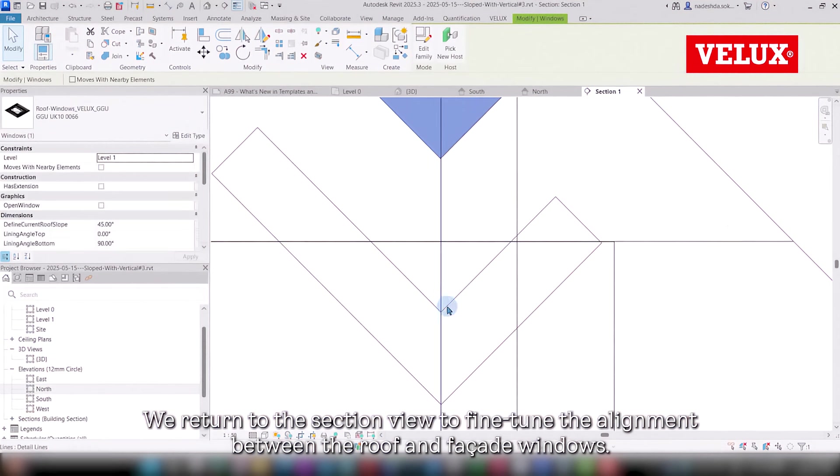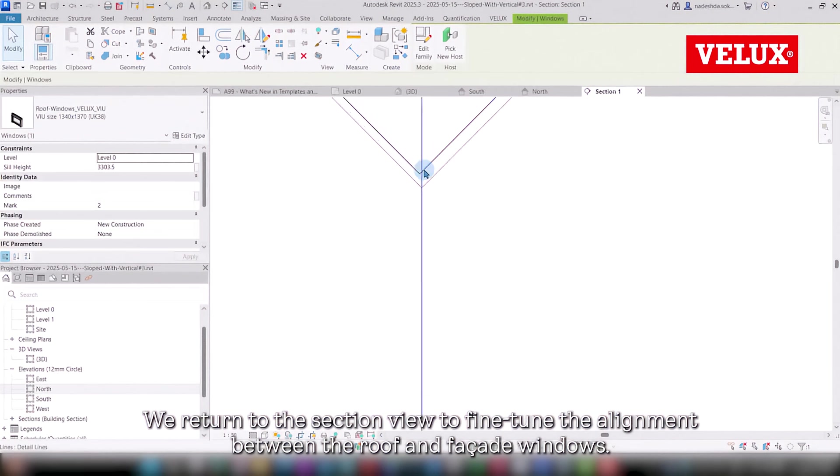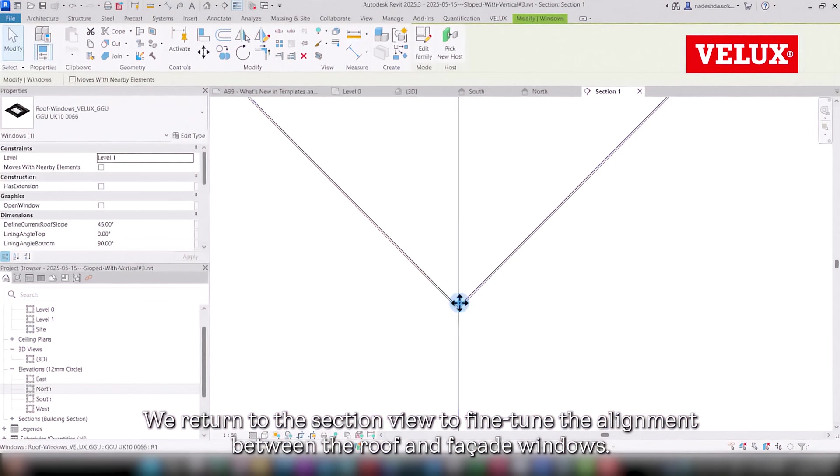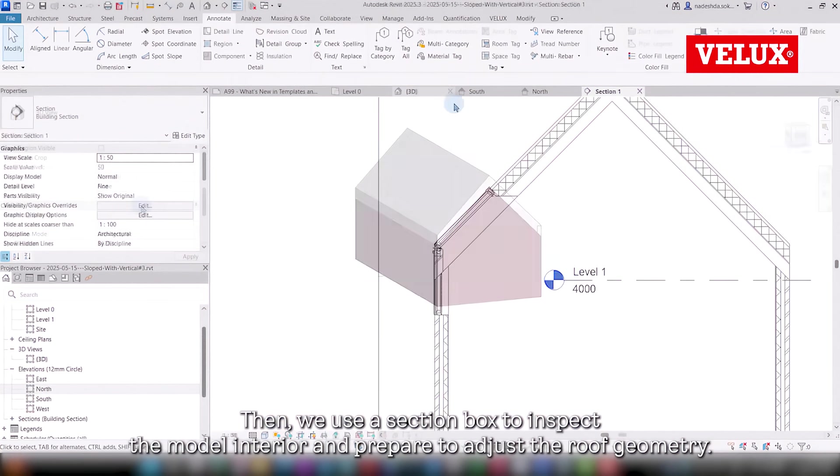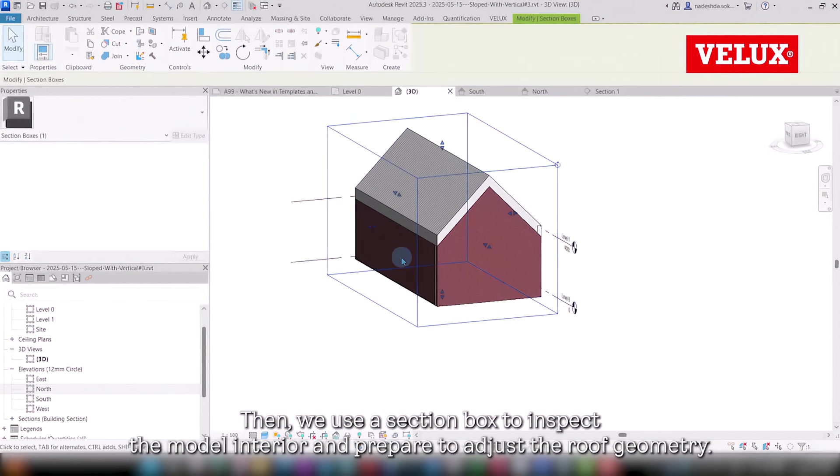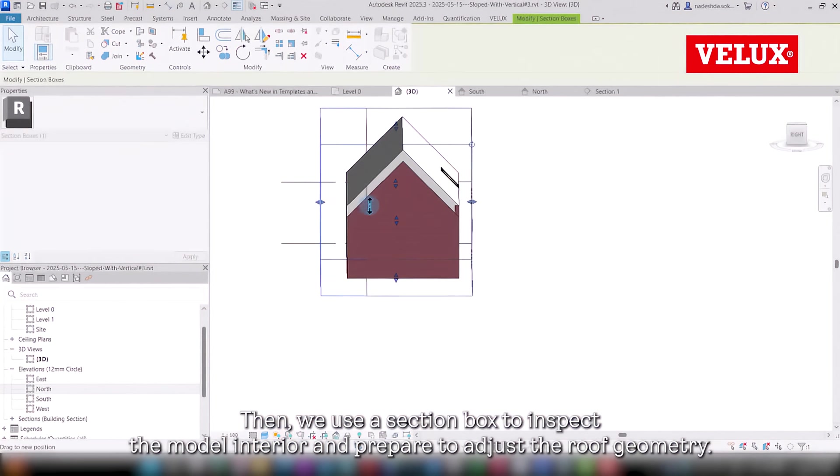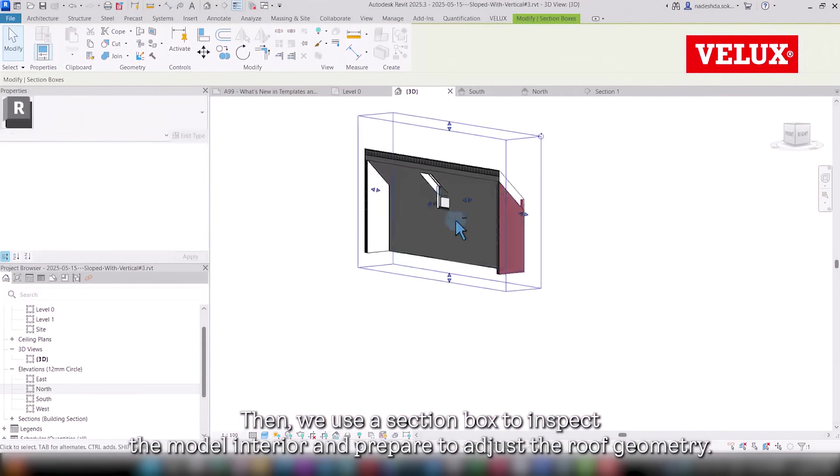We return to the section view to fine-tune the alignment between the roof and facade windows. Then, we use a section box to inspect the model interior and prepare to adjust the roof geometry.